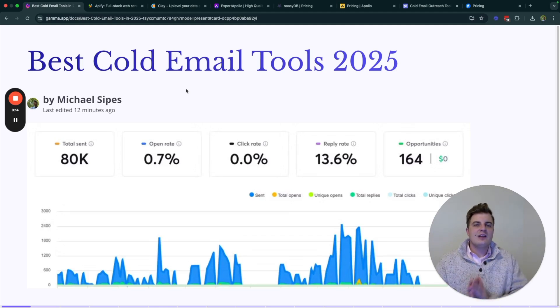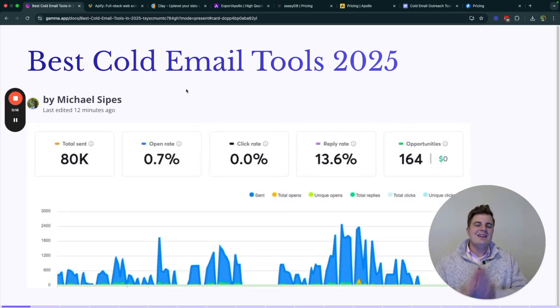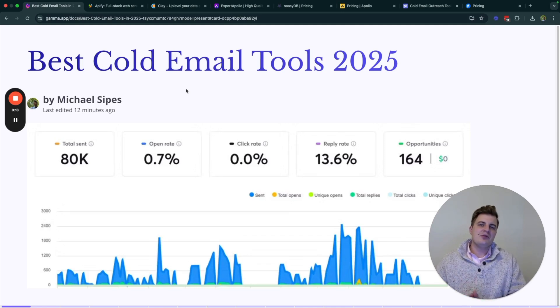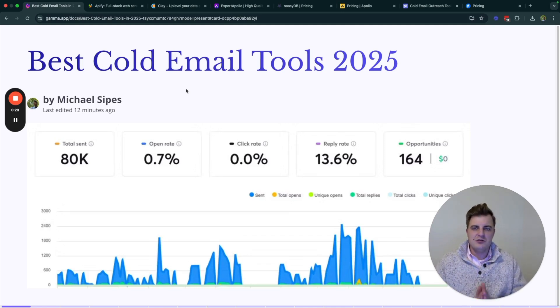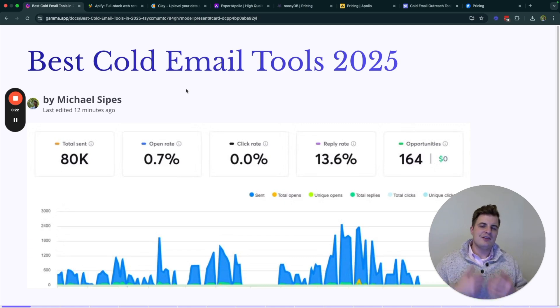I've sent over 100,000 cold emails in the last month, and these are the top cold email tools that I recommend you use if you're going to start in cold email in 2025.